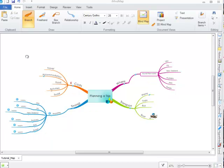In this iMindMap video tutorial you will learn how to zoom in and out of your mind map. There are two ways to zoom.